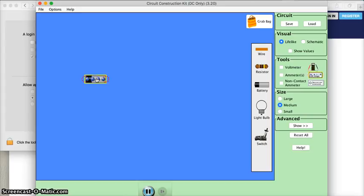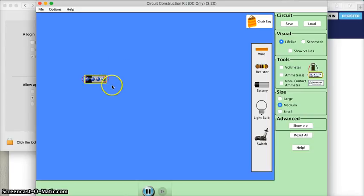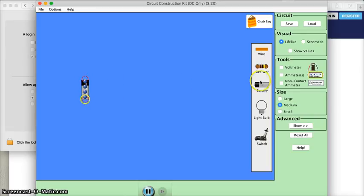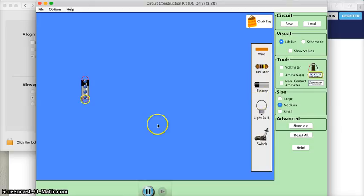This battery isn't oriented the way that I need it for the activity, but if you click on one of the ends, see where these red circles are, it allows you to rotate the object. This will be true of all the circuit elements that we can choose. Now I have the battery the way I need it to be.